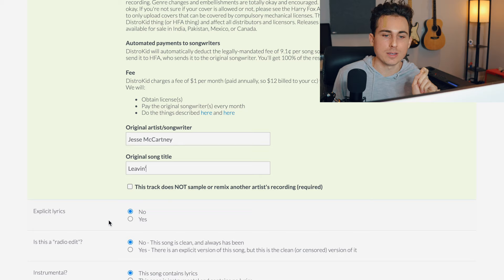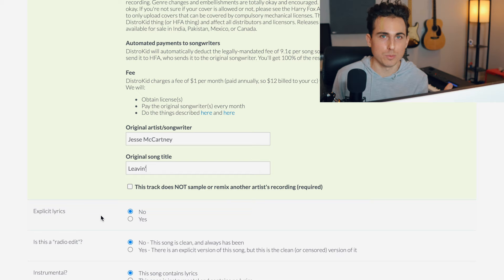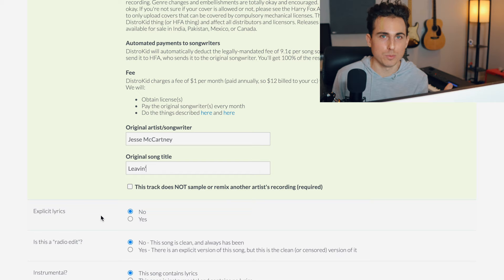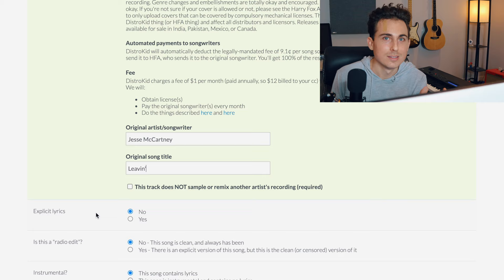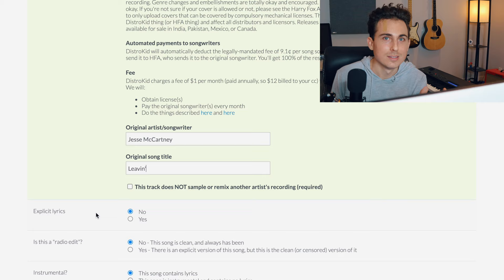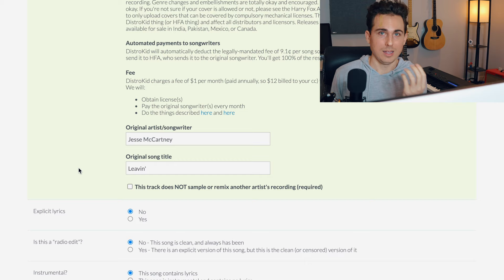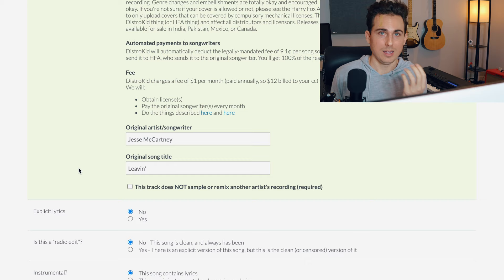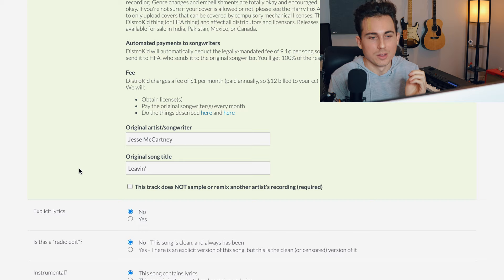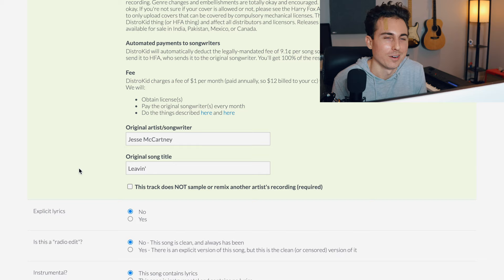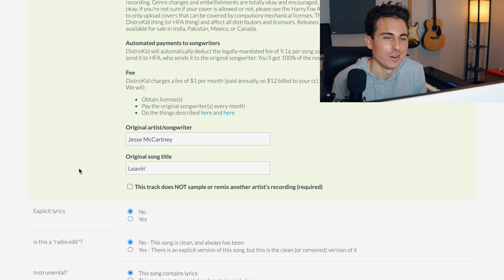This is very important: the track must not sample or remix another artist's recording. You can't use someone's pre-recorded song and just sing over it and call it your cover song. When you make a cover song you have to start from scratch on the recording. You may be able to license a karaoke track — that's up to you to research — but the point being: don't sample other people's sound recordings. You can cover a song by re-recording it yourself, but don't take someone else's recording and sing over it or add to it. That's going to get you in trouble.